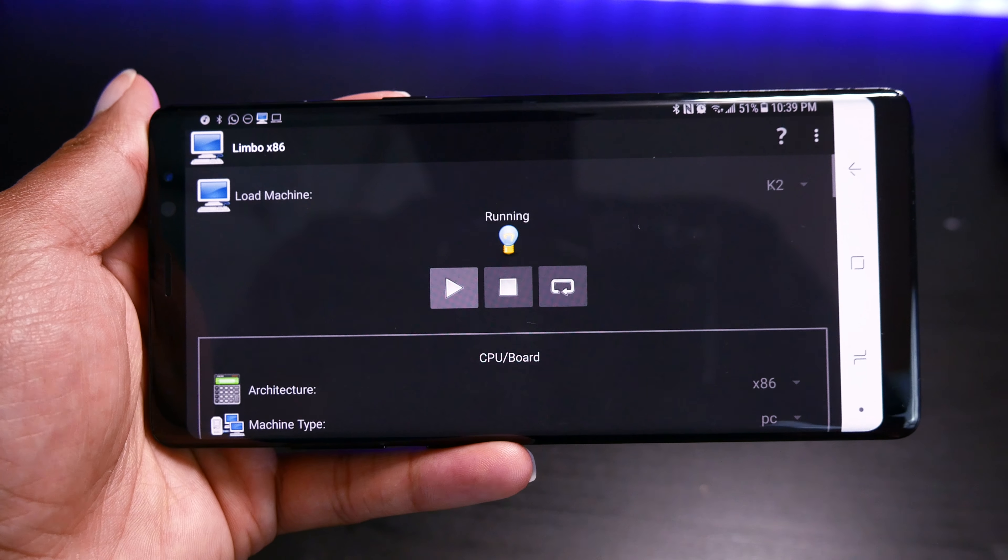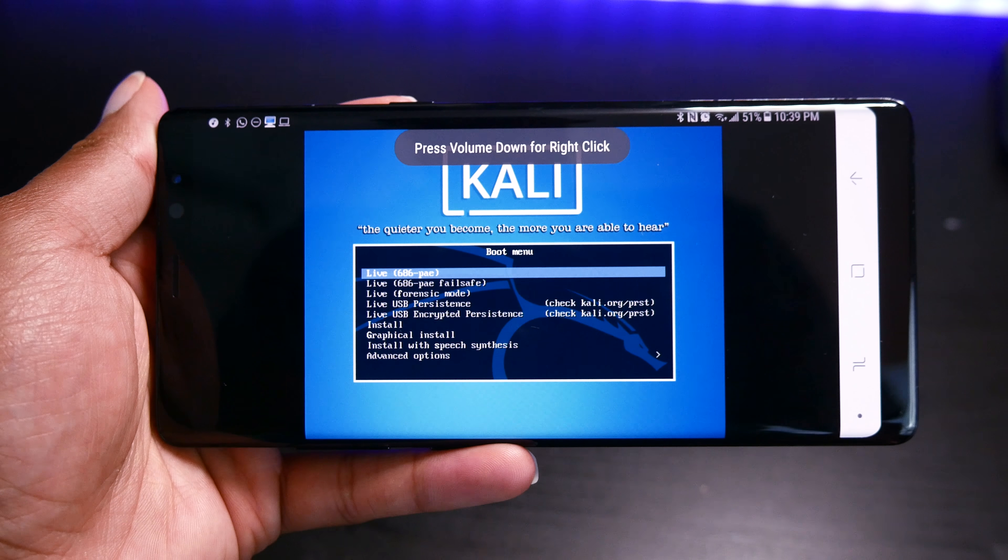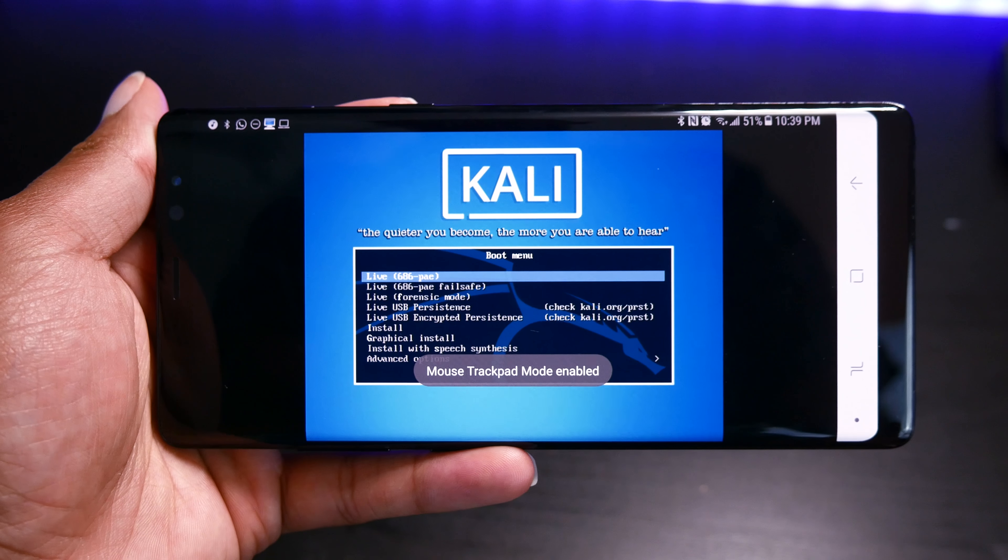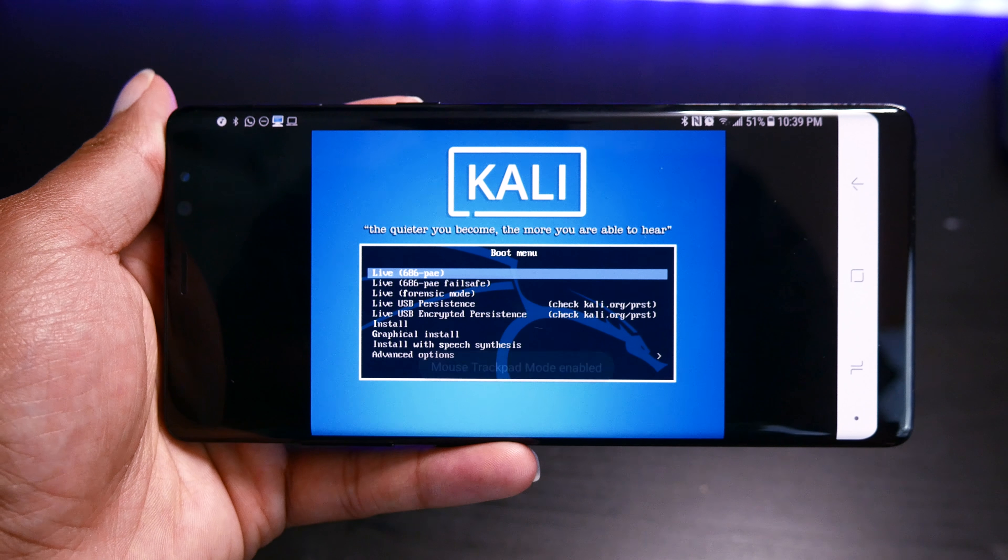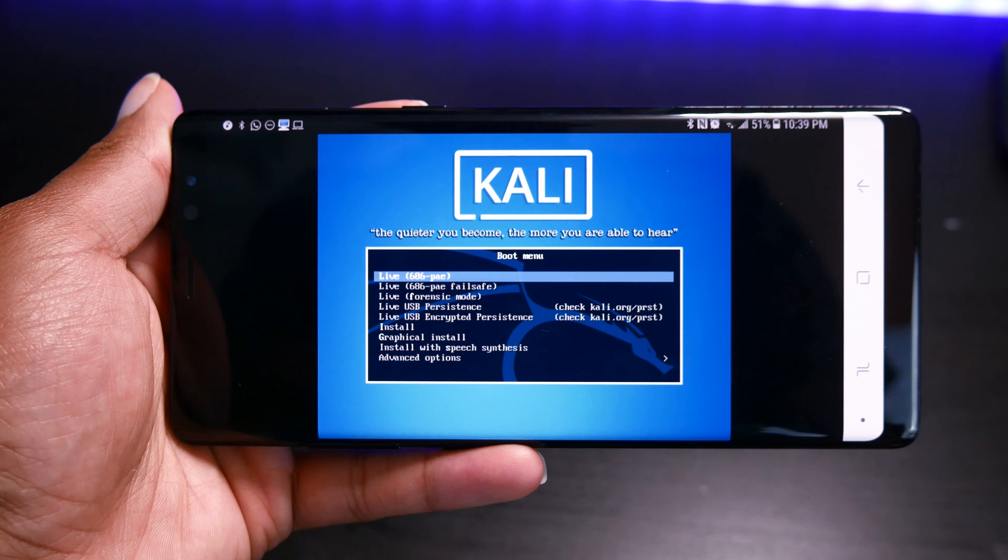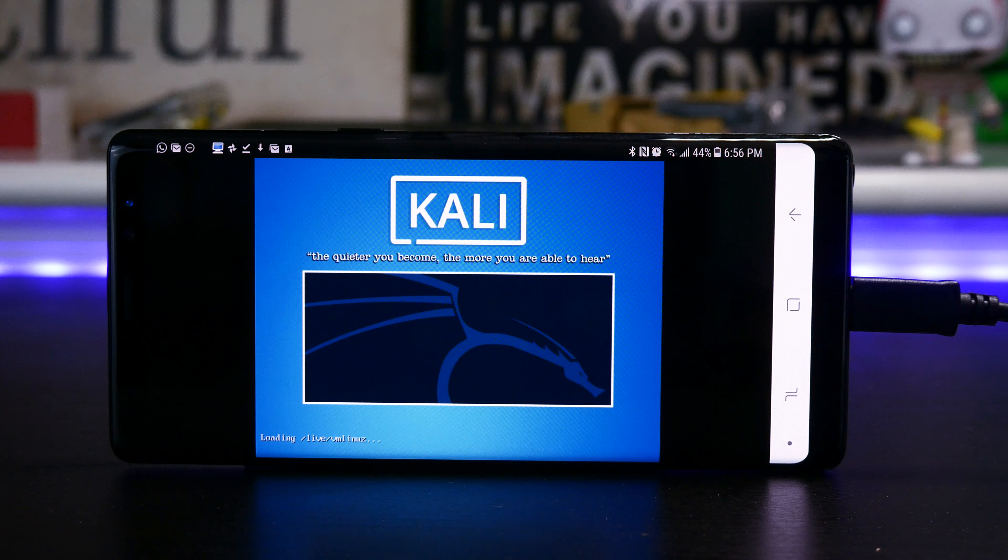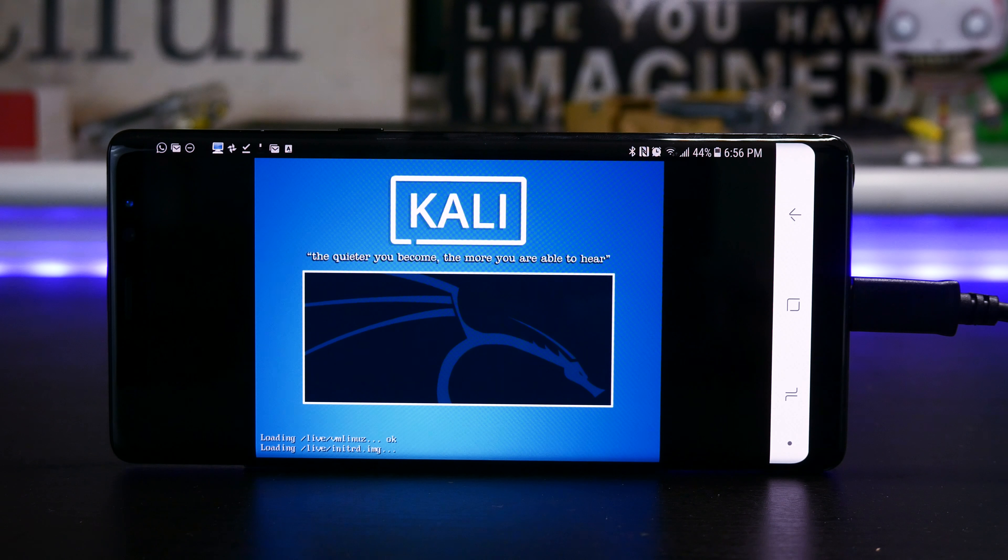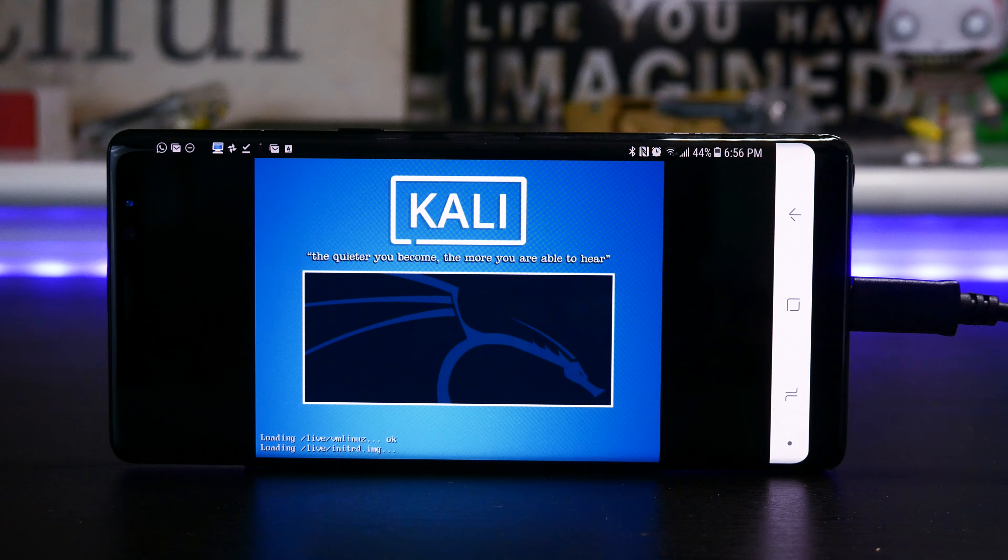So once you start it, Kali Linux will be up and running. Now like I mentioned, the emulation speed is not fast at all, so it's going to take a while just to get going. You're also going to make sure they connect the USB on the Go keyboard and mouse, just because it'll make it a lot easier to use.